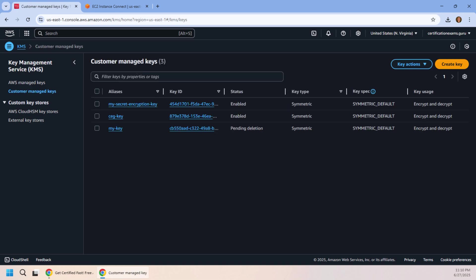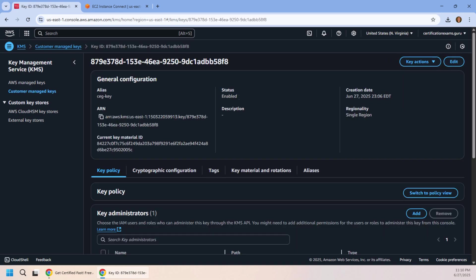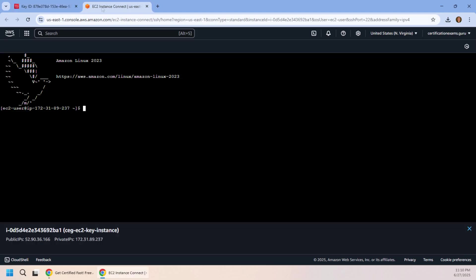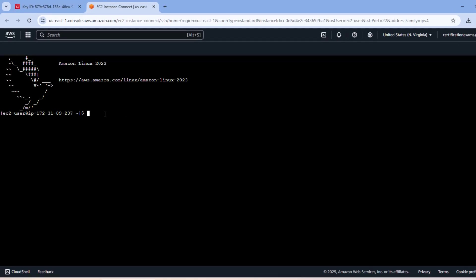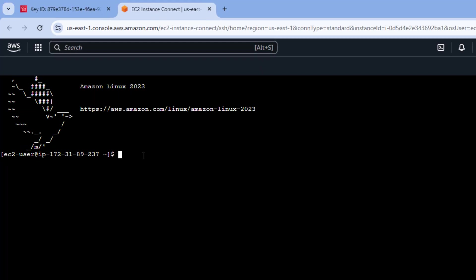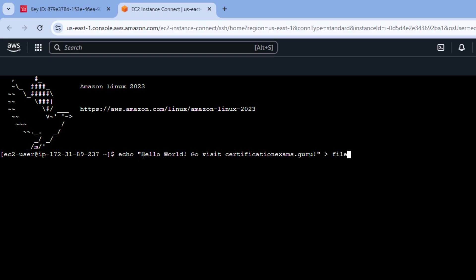Because well, essentially what I want to do is I want to use this key to encrypt some data. So here we go, let's get into this EC2 instance. I'm going to come over here and I'm just going to say echo hello world, go visit Certification Exams dot guru, and echo that into a file called file.txt. As I said, I'm not that creative. And you can see it right there.